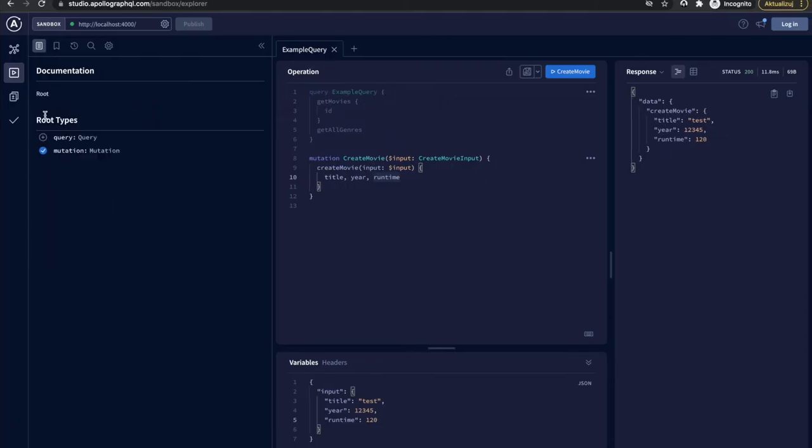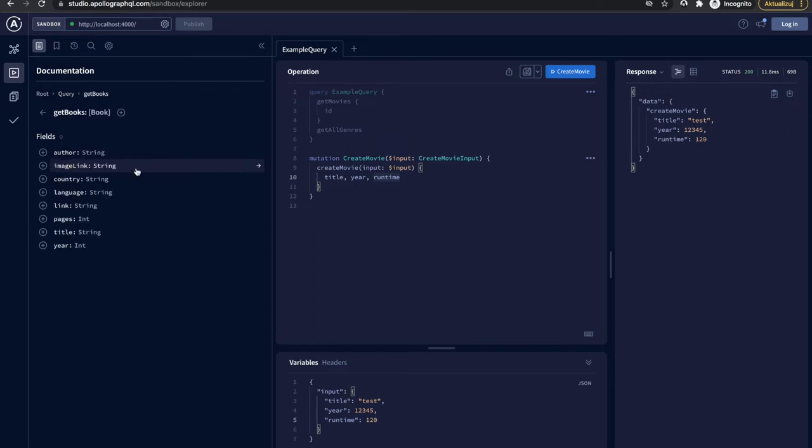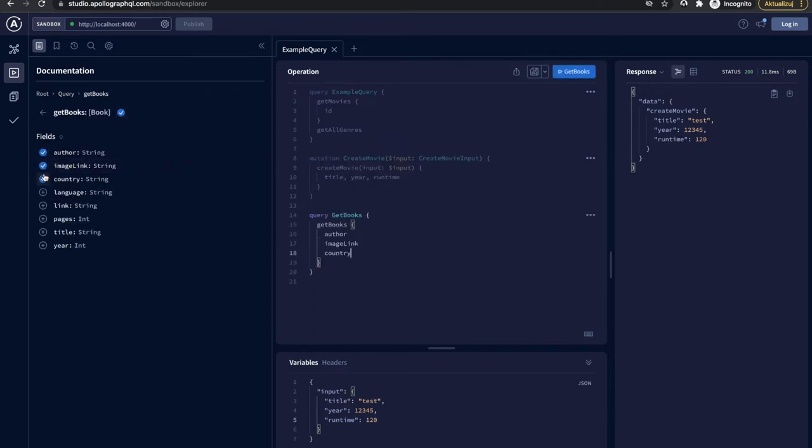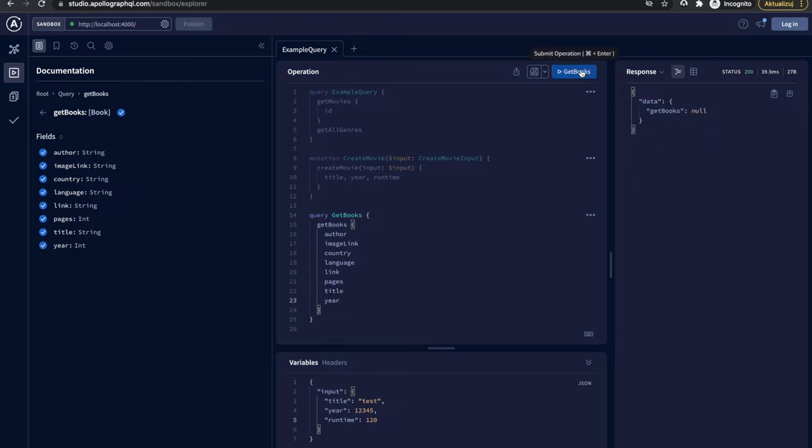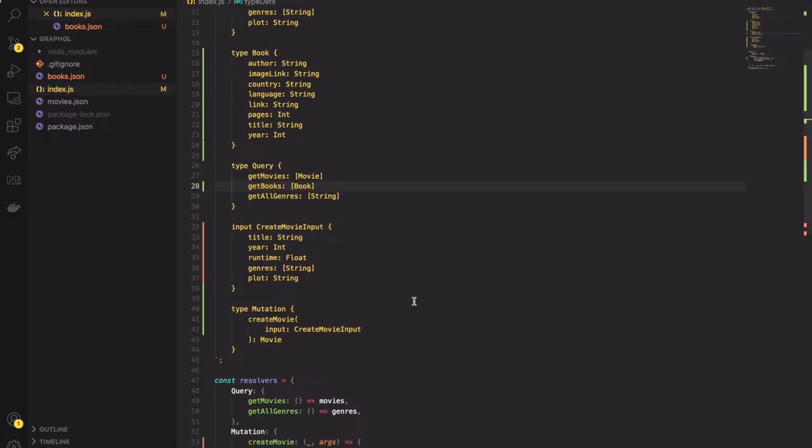Now let's check if it works. I will use a new query for our books. I will also pick all of the available properties. Then I will execute the query. Cool. It returned null. That's because we haven't declared the resolver function. Let's fix it.